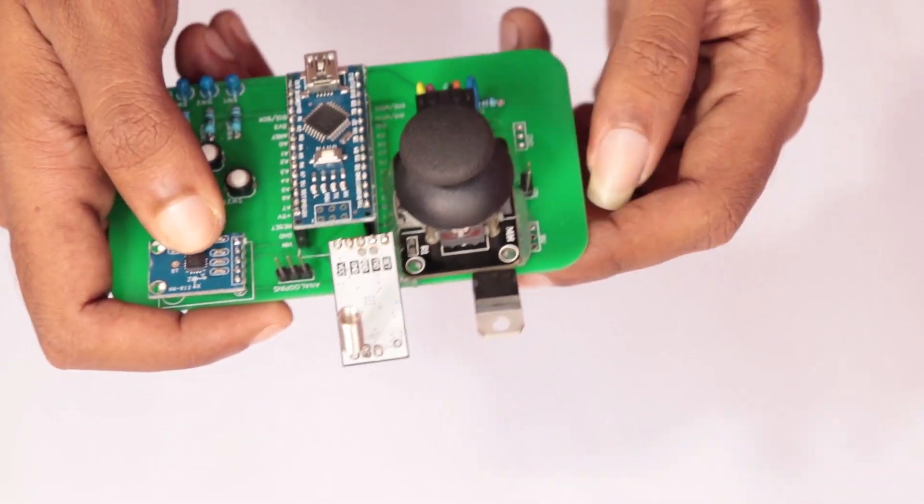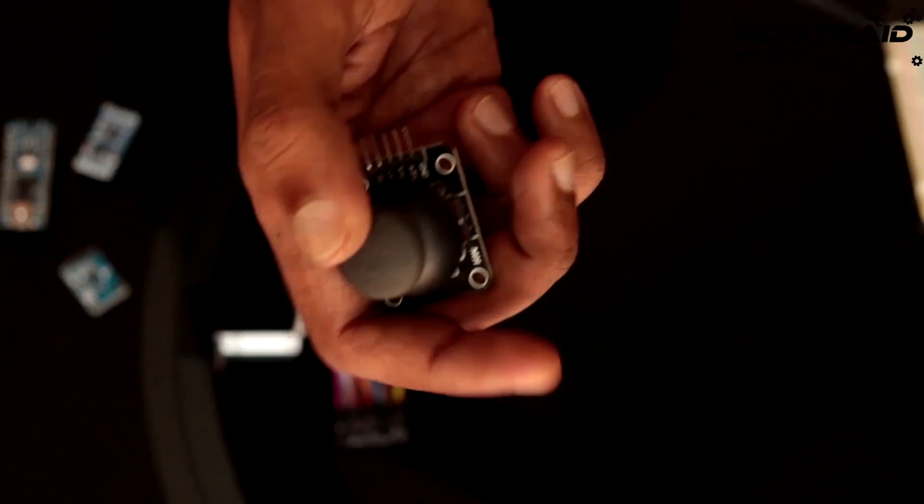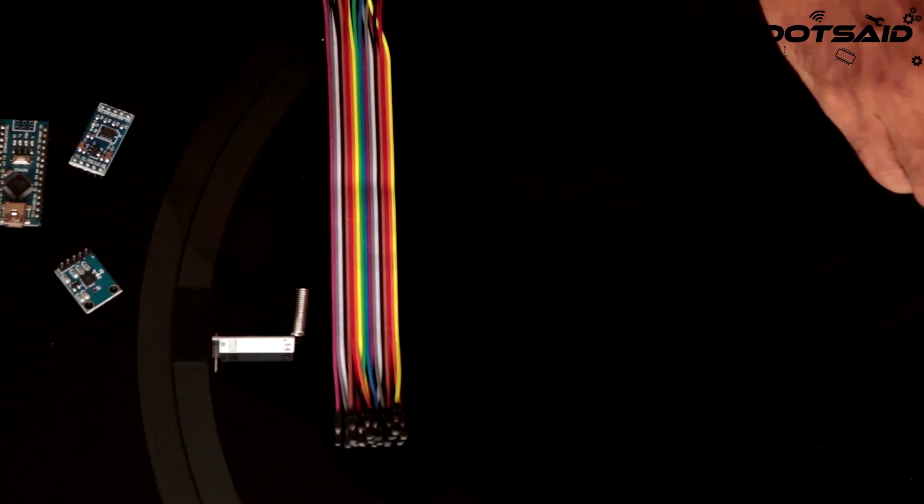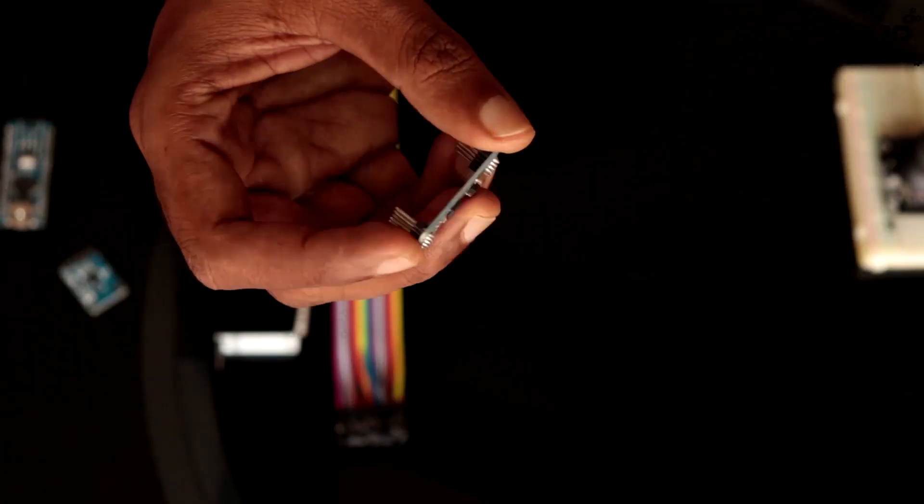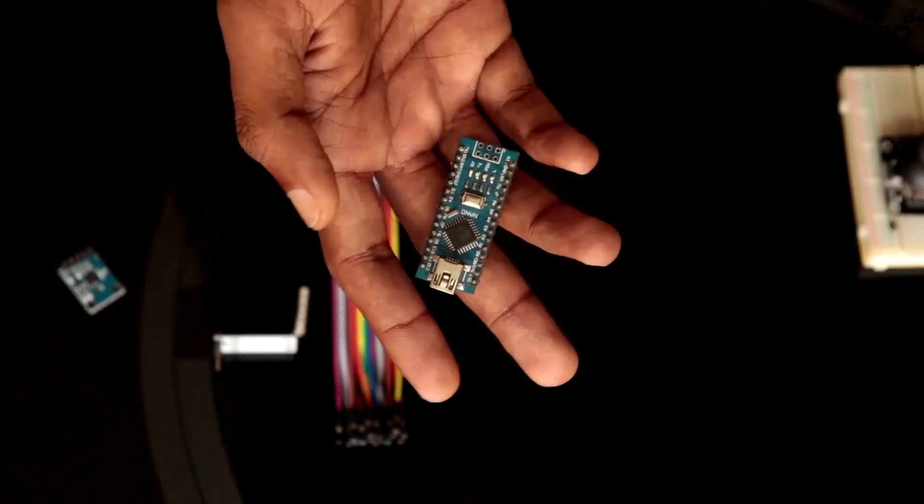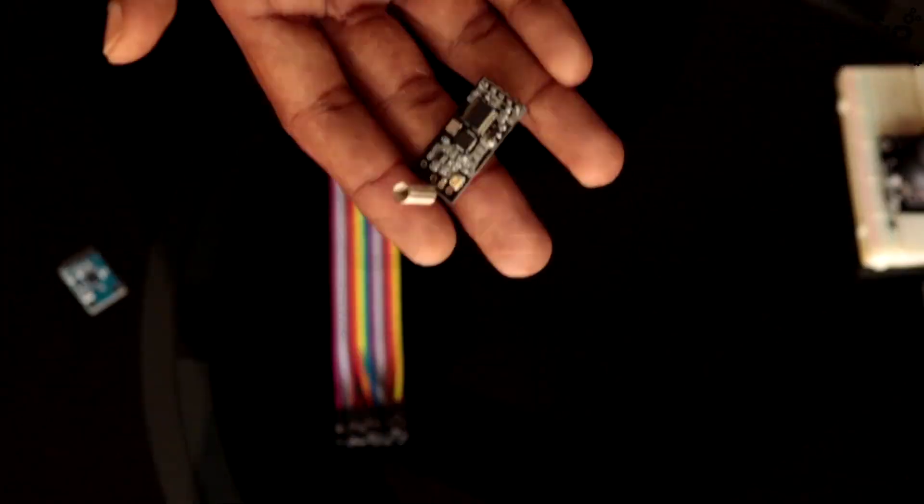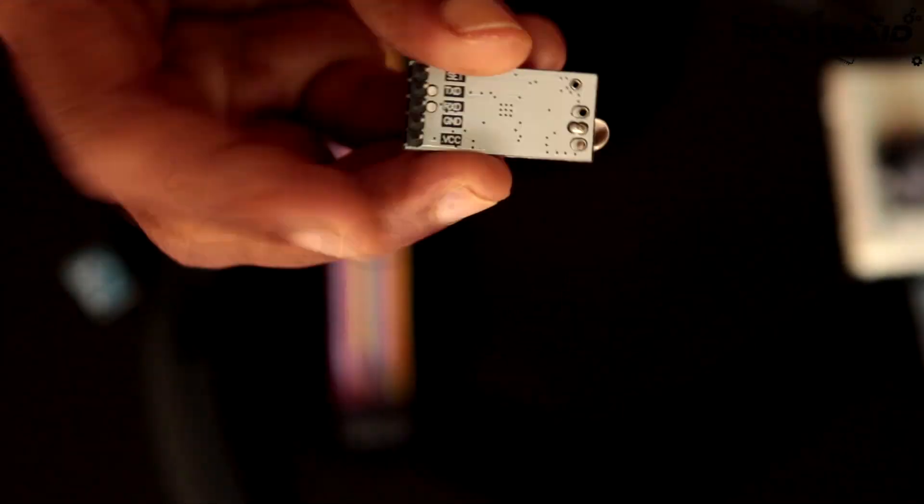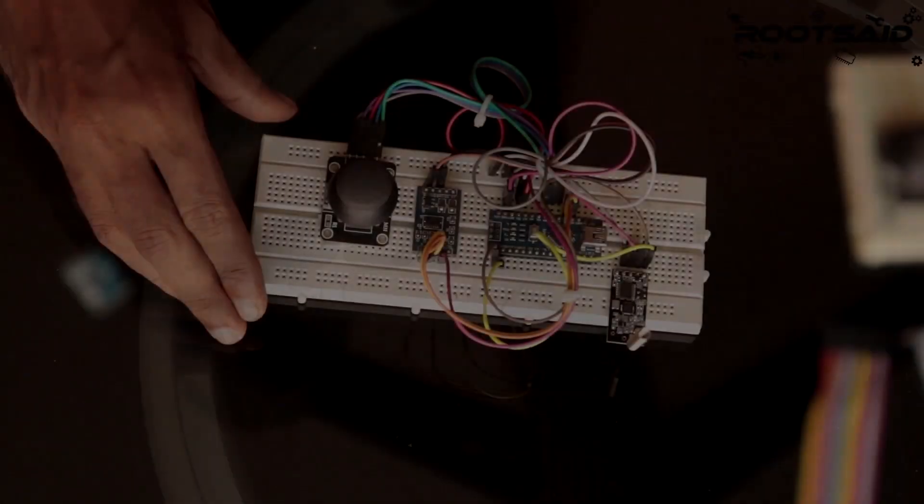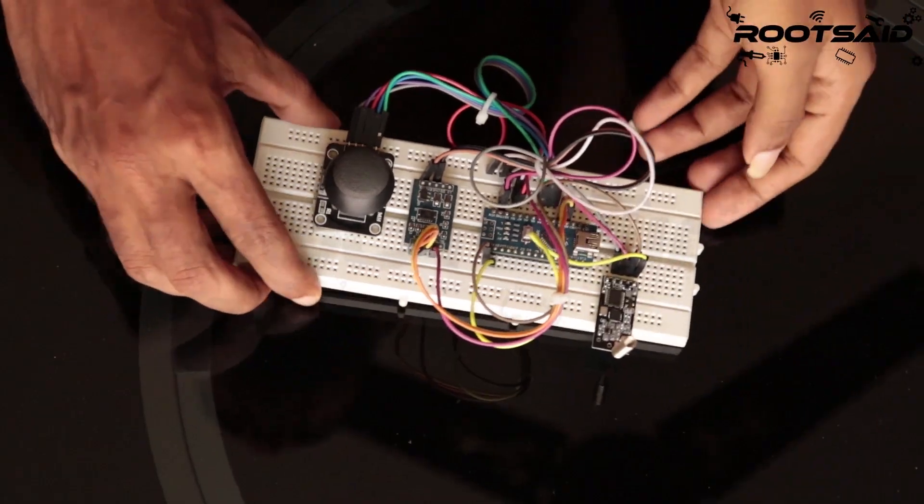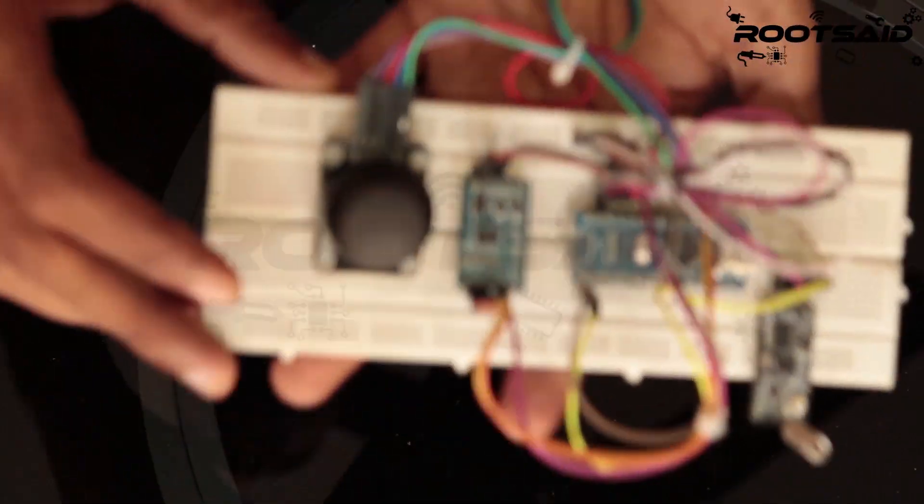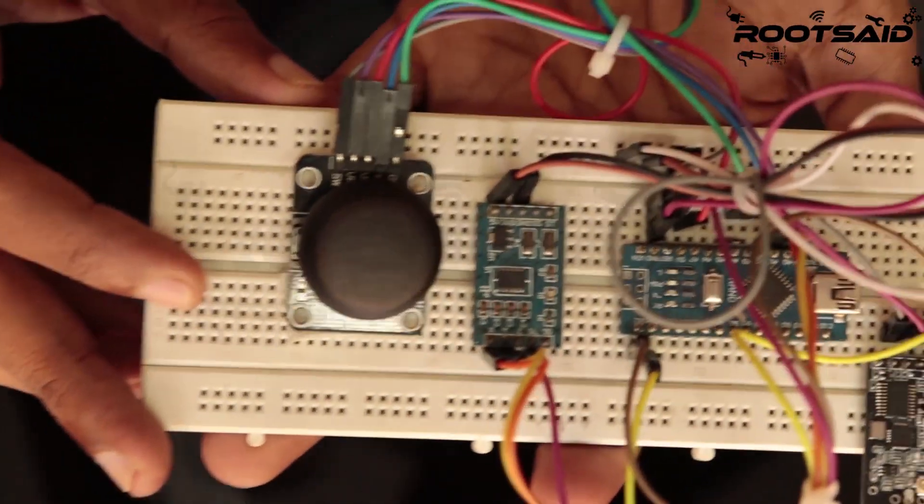So let's get started. First, I'll be giving you guys a short summary of what I did in the previous video so that new viewers can catch up easily. In the previous video, I showed you how you can make this remote controller on a breadboard.